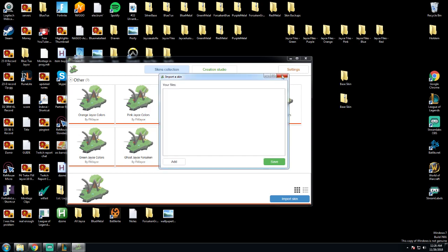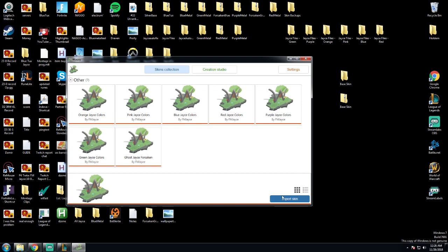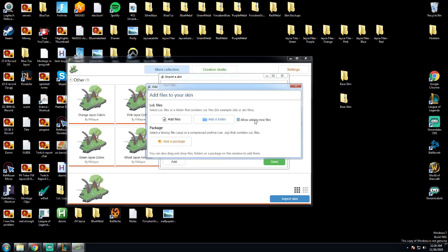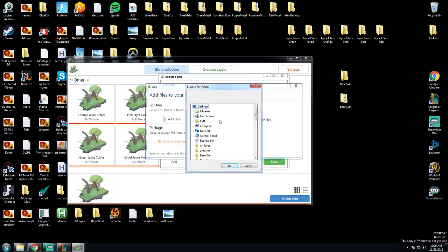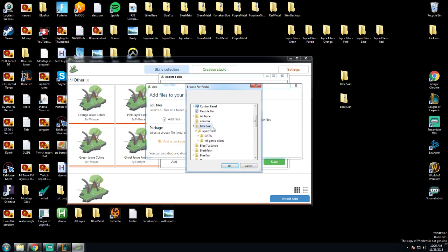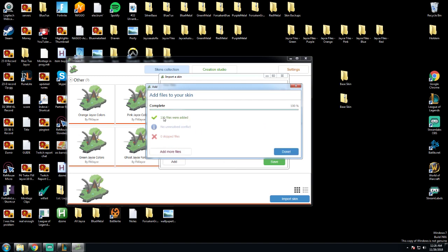What you have to do is click import, allow adding, add folder, go to base skin, and then it has to be the jacefiles folder within that. That'll work—it'll say 135 files were added.